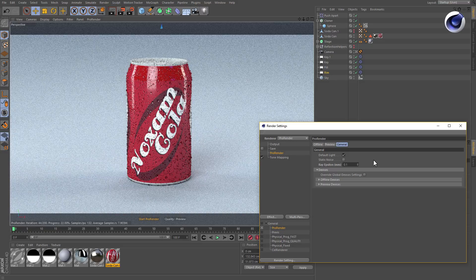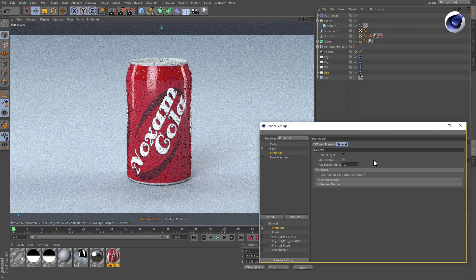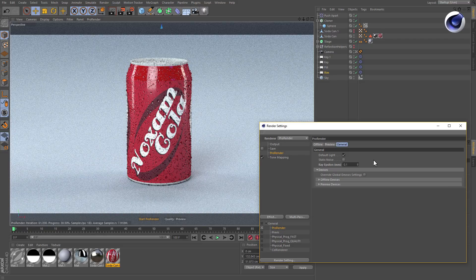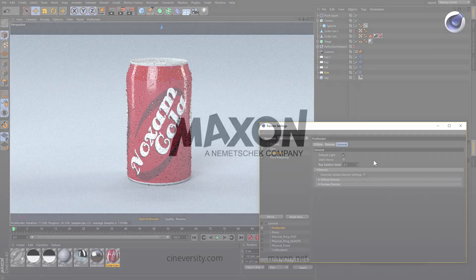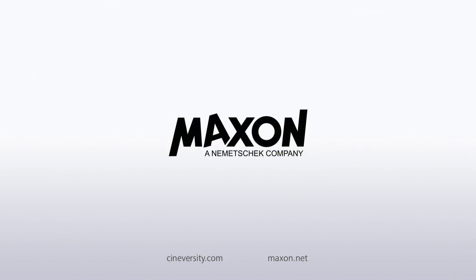Thanks for watching! For more information on Cinema 4D or other Maxon products, please visit cineversity.com or maxon.net.